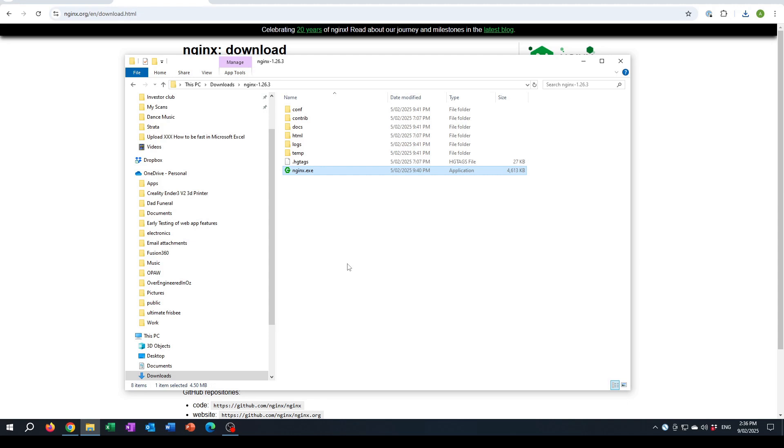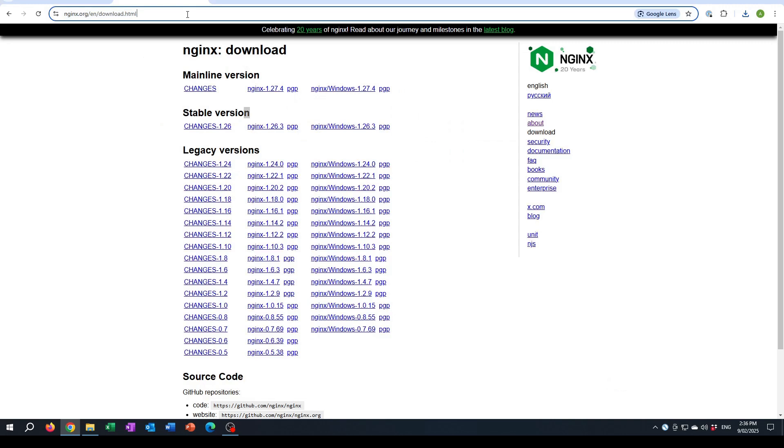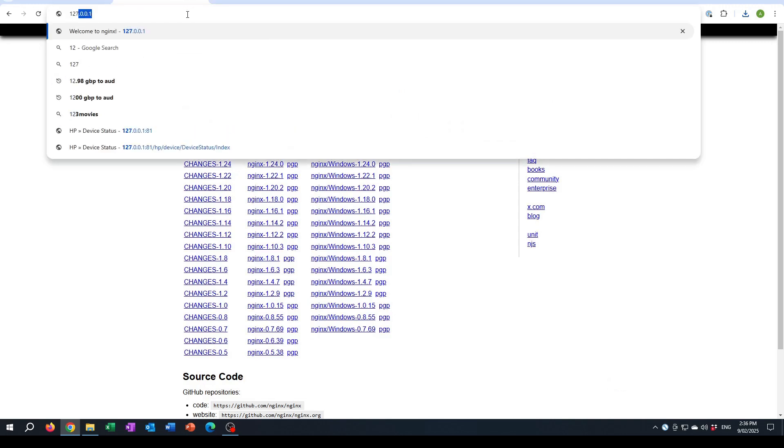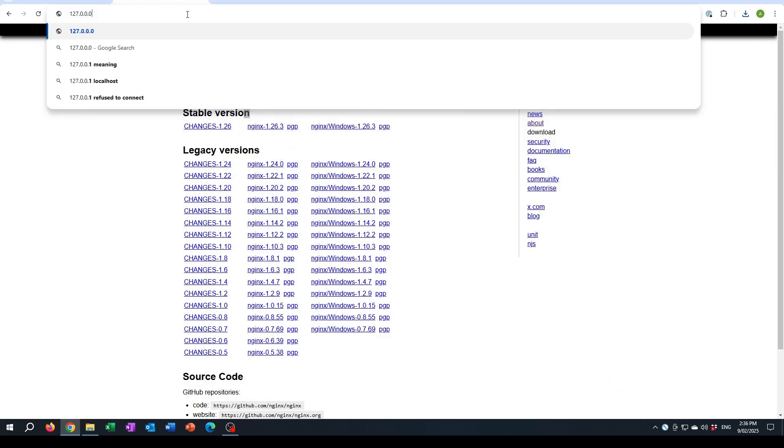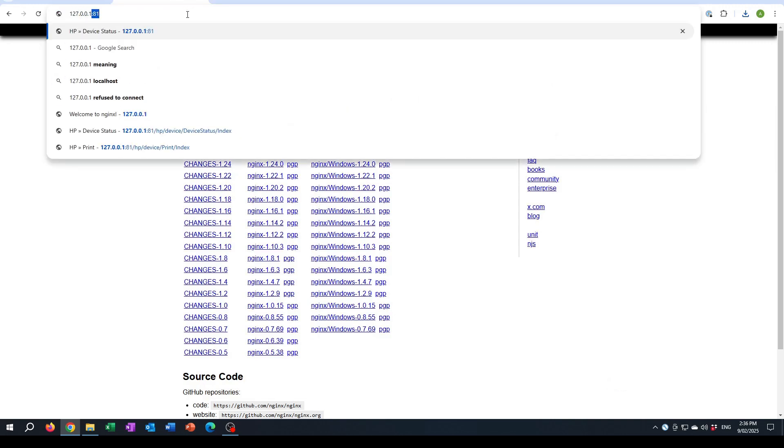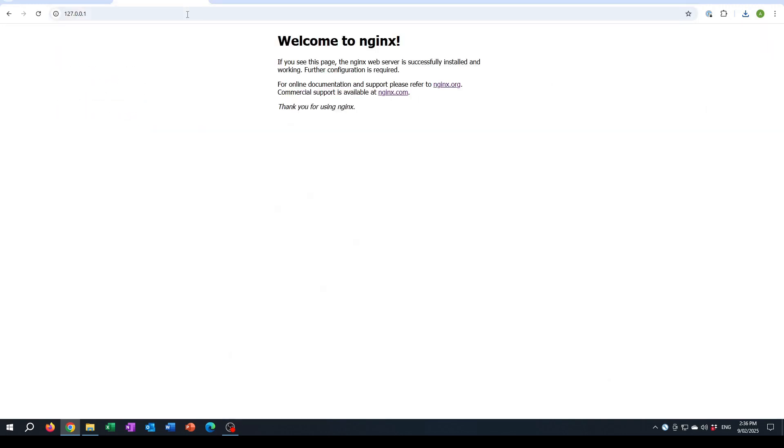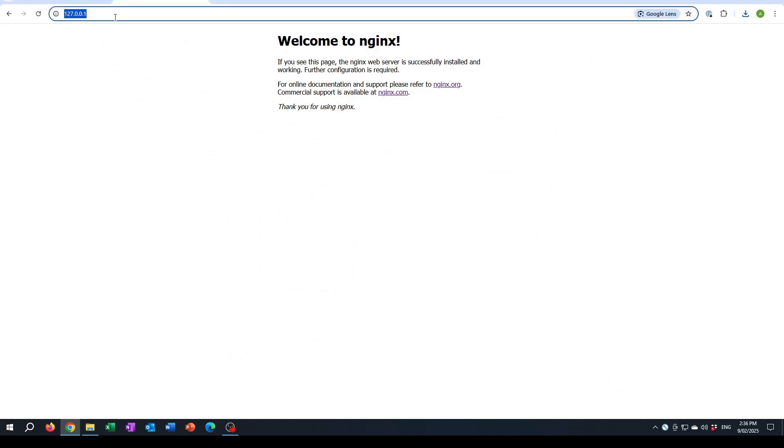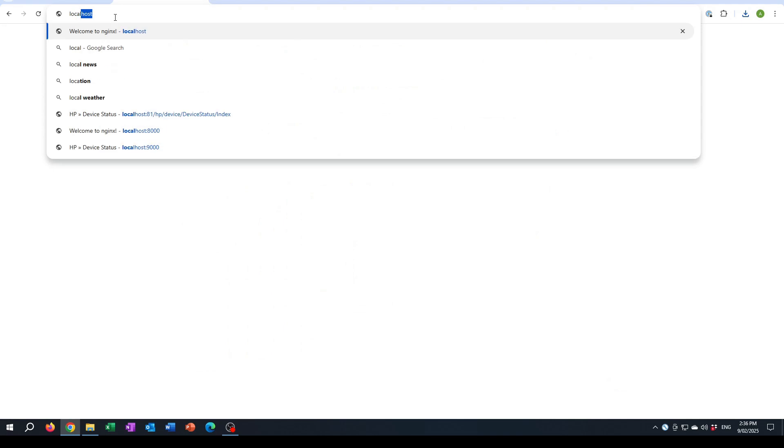I go to my localhost address which is 127.0.0.1 or like so, then we get the welcome to Nginx web page. Basically this is a web server. You could also just type localhost the same thing.